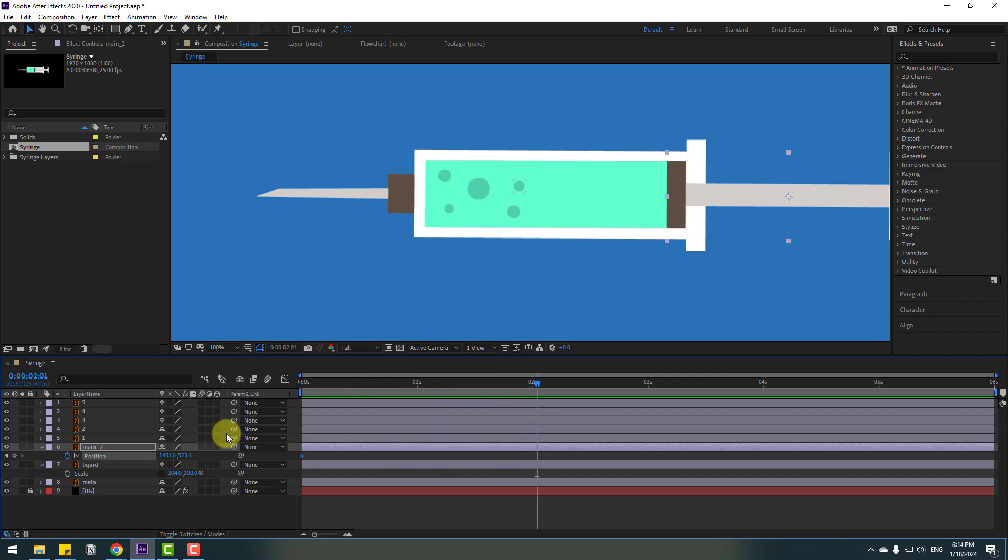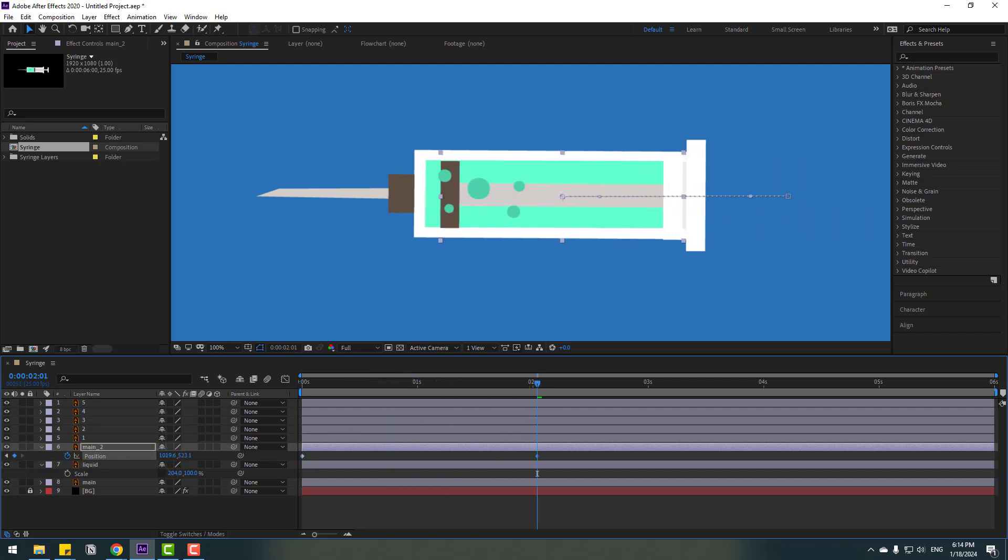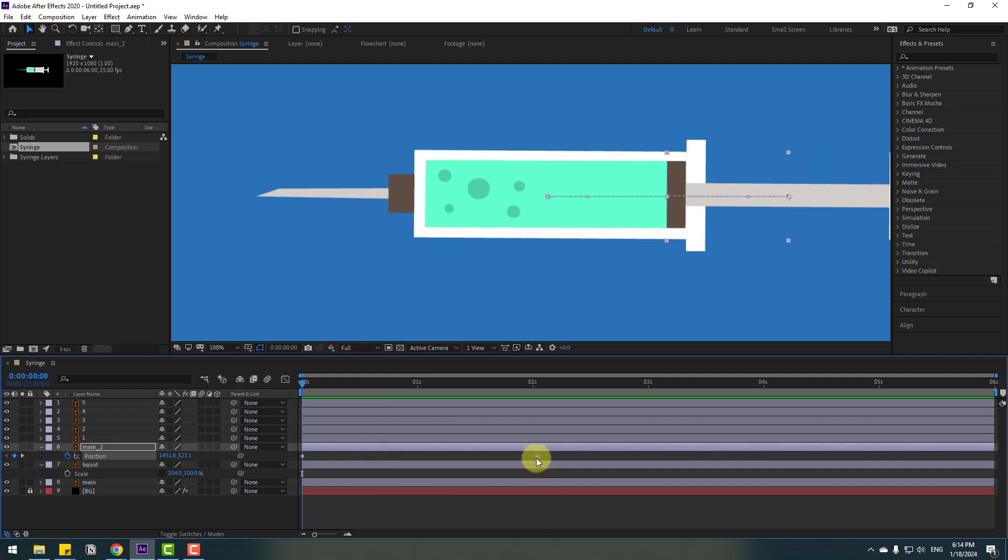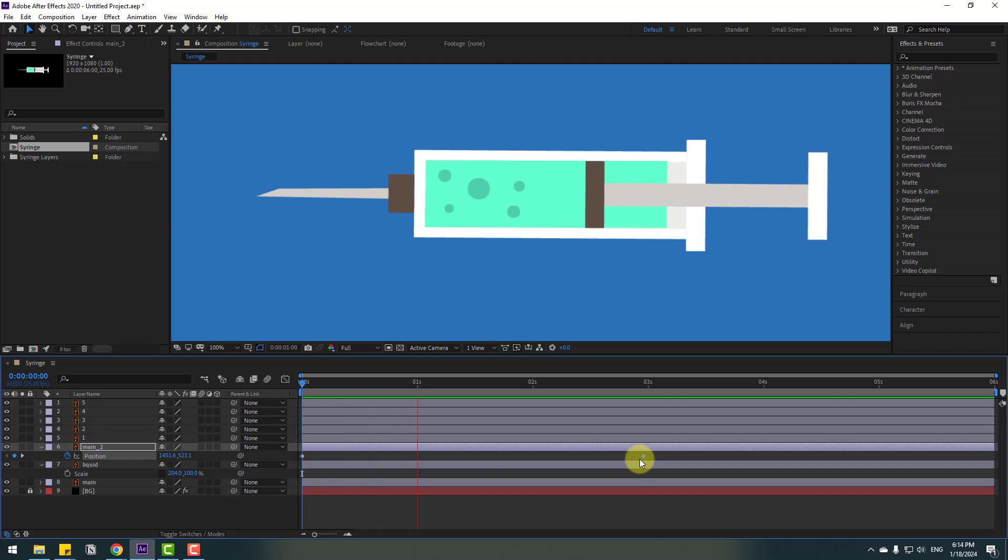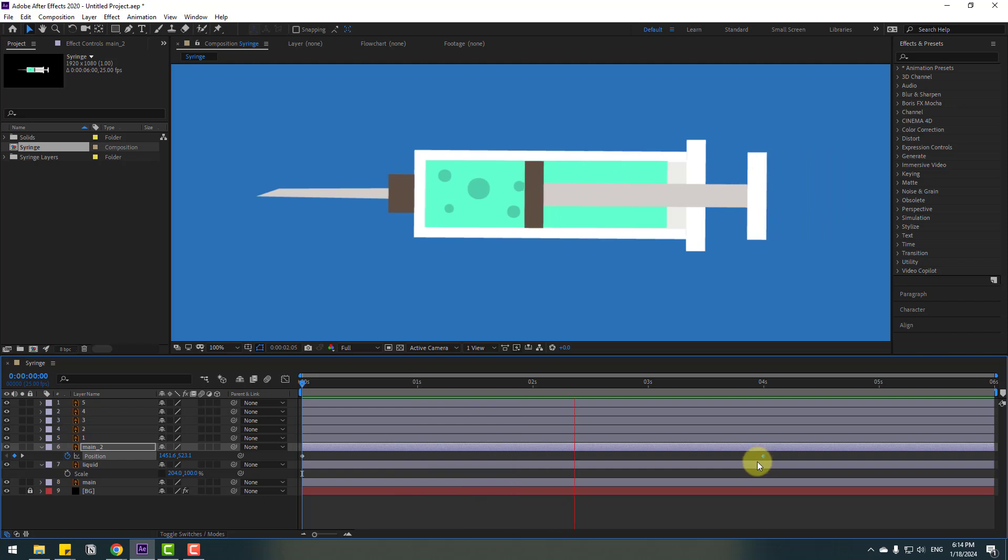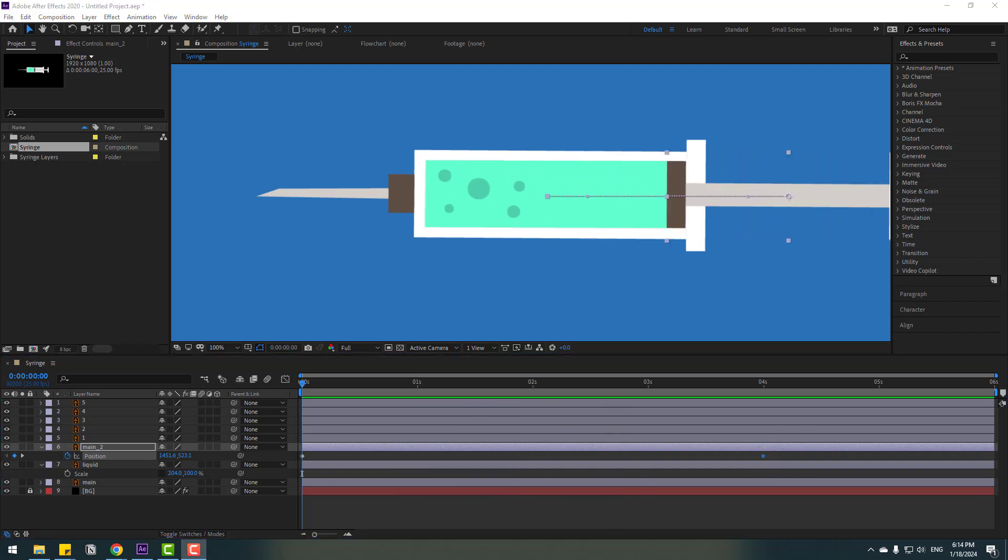Let's see the animation. Select the last few keyframes and move to right for 30 seconds. Let's preview again. Move to right for slower animation. Okay, that's good.